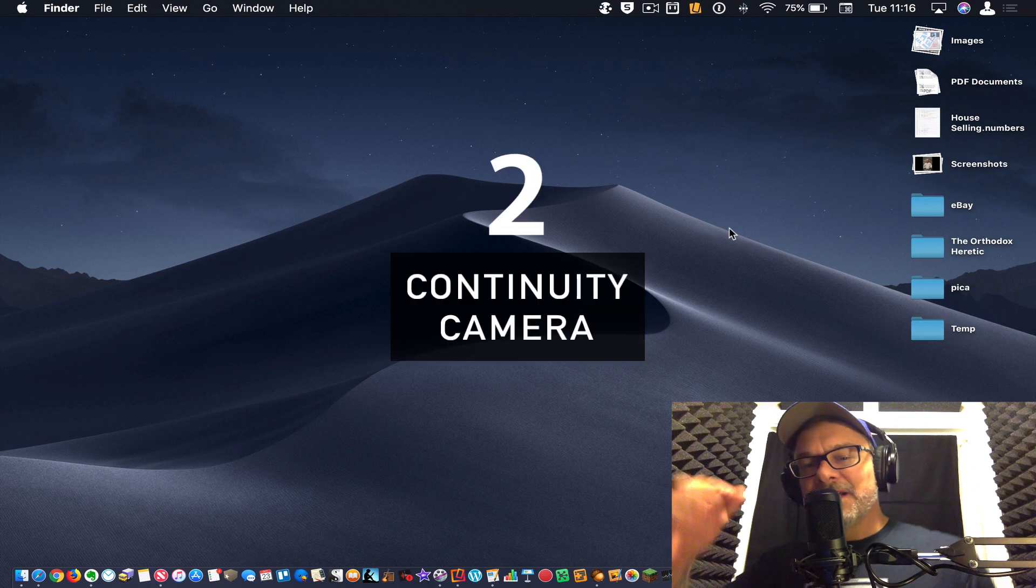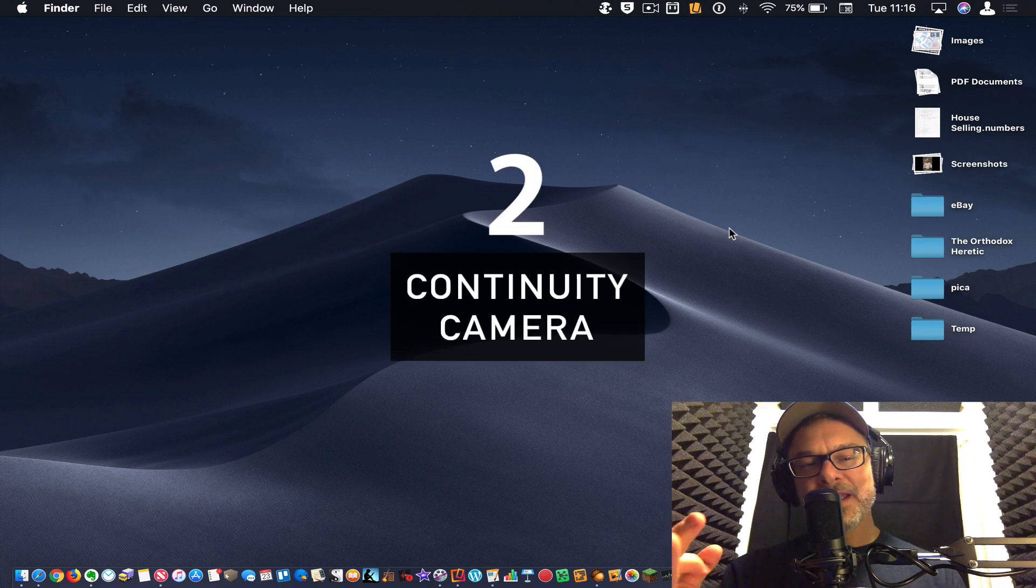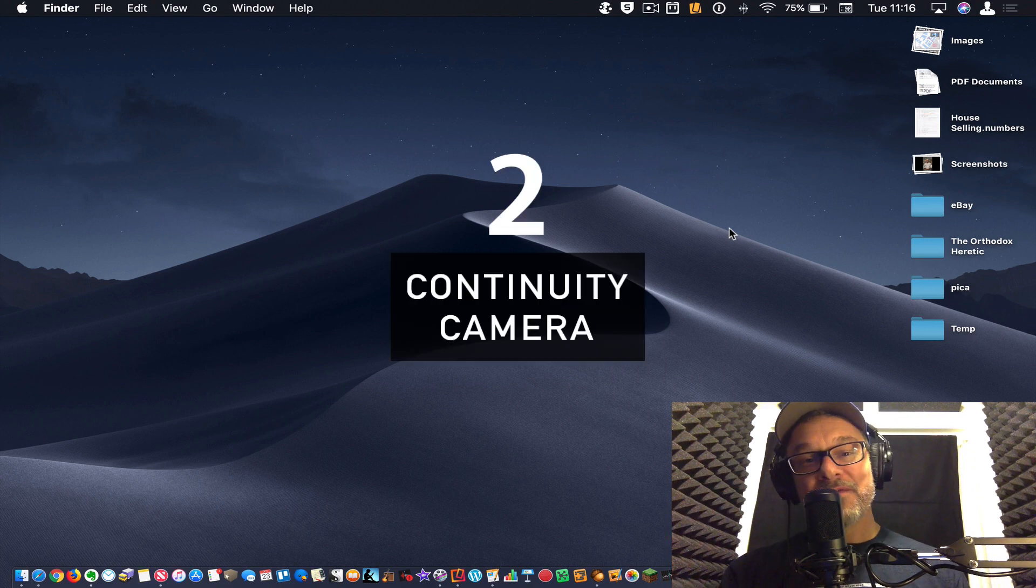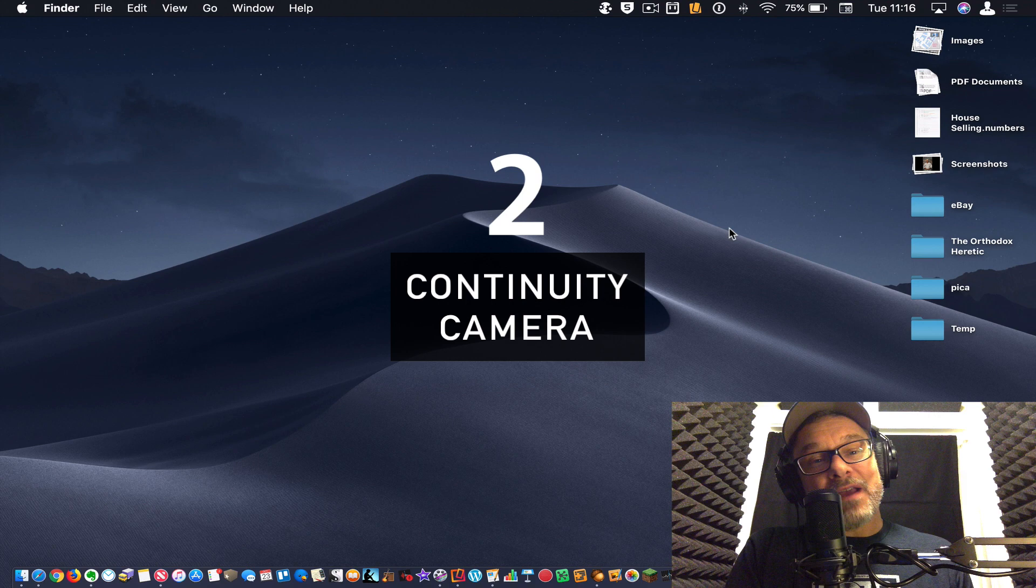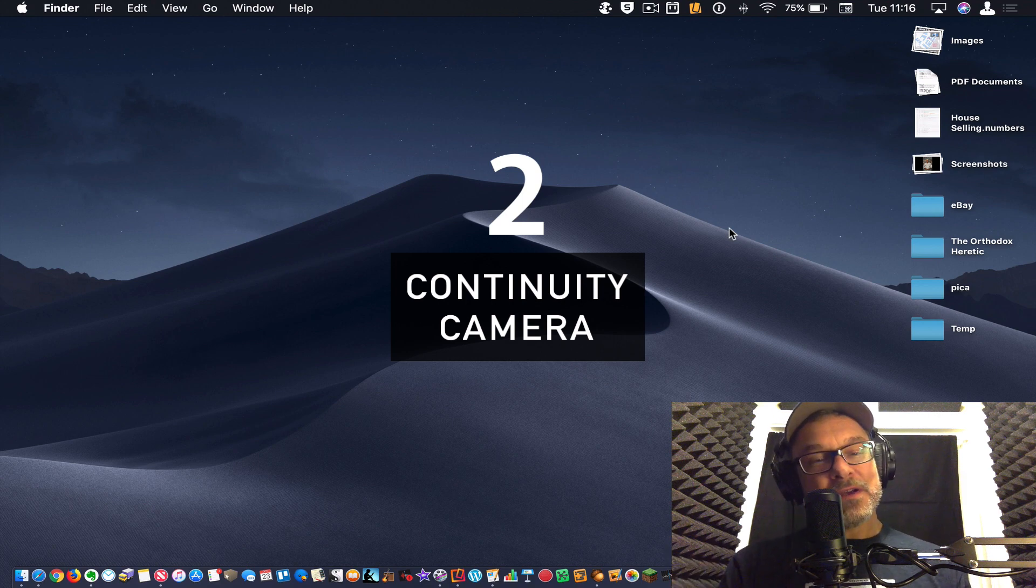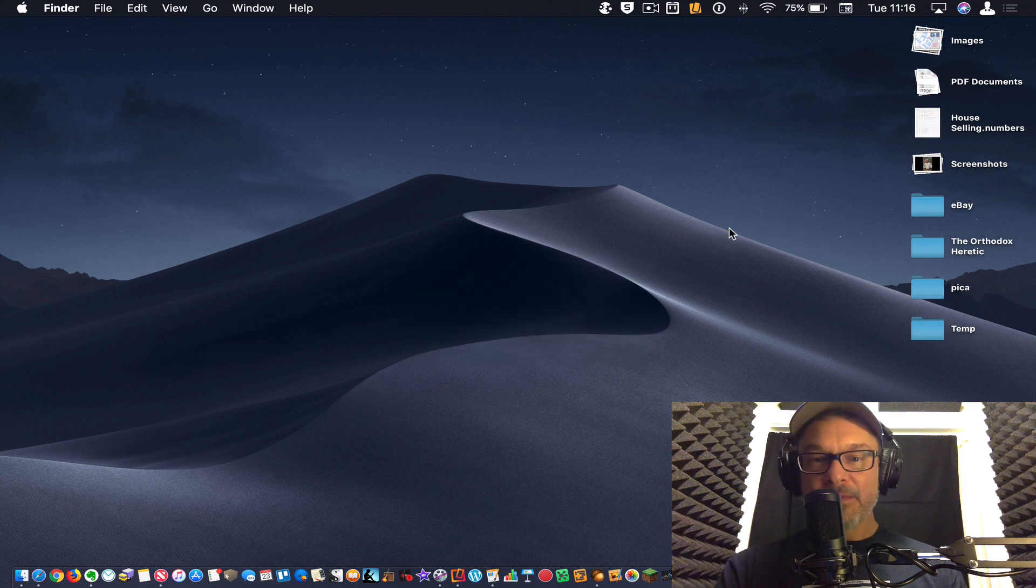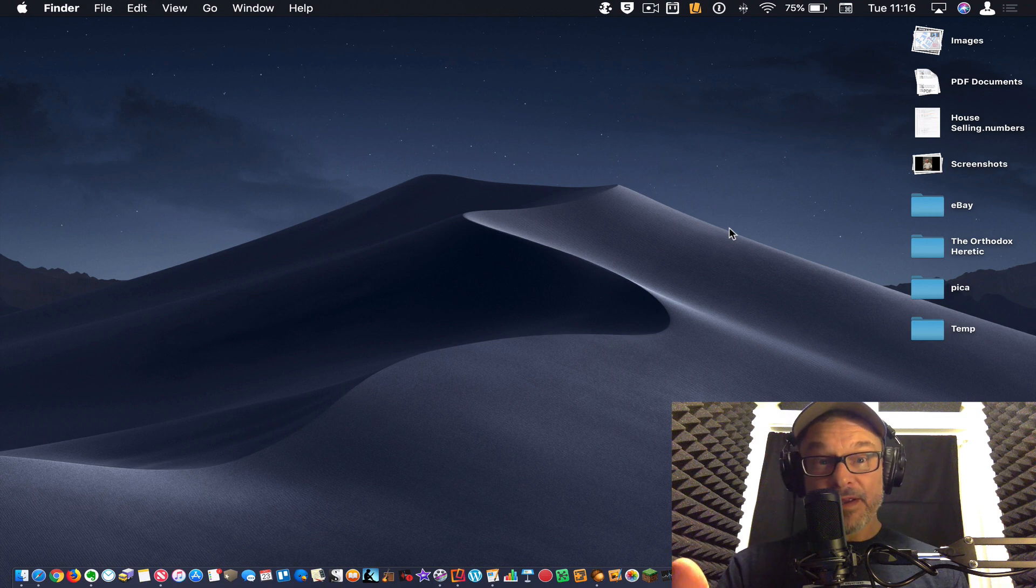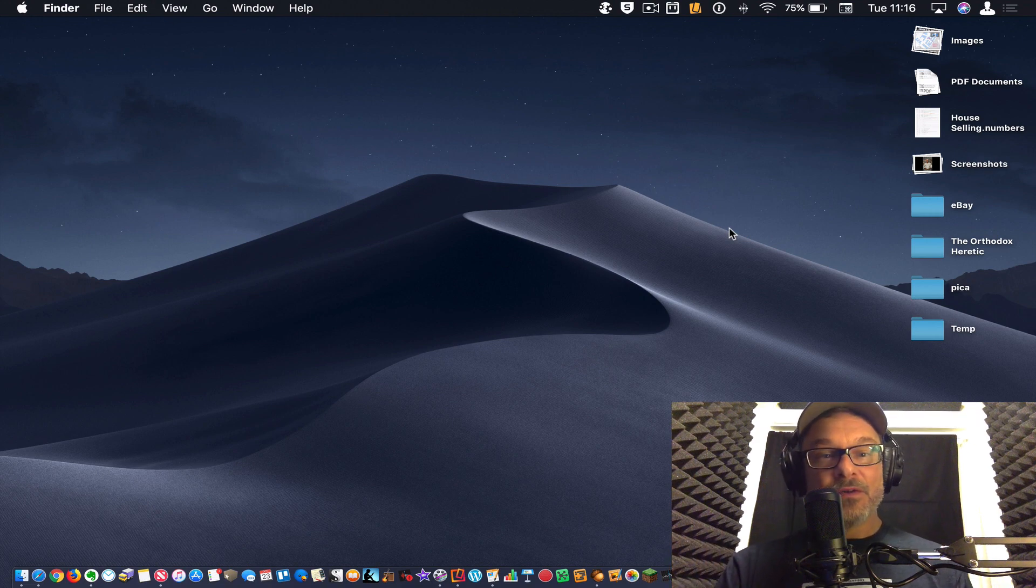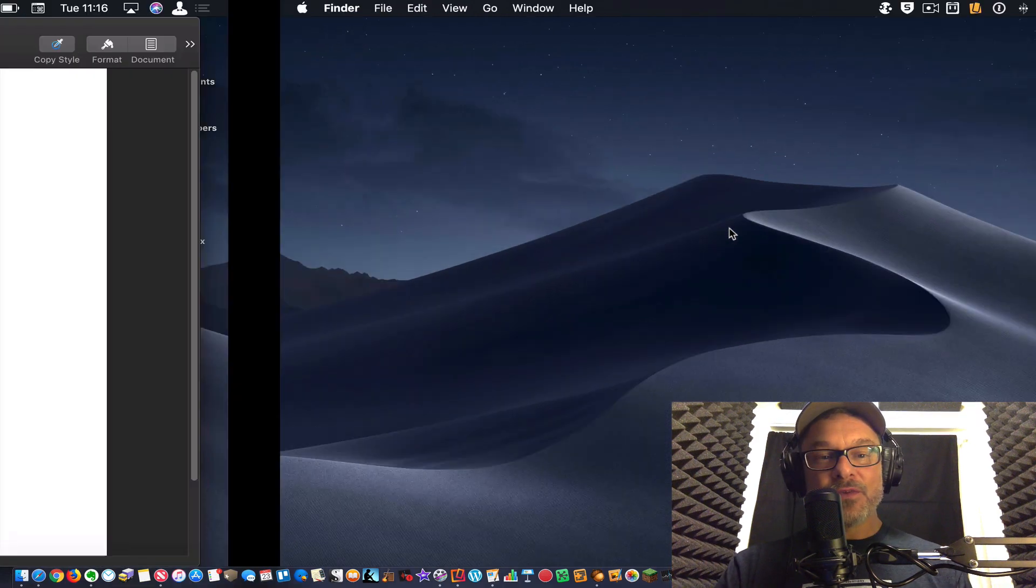All right. Number two, continuity camera, man, what a great feature. Apple gave us the ability here to take a picture with the phone and have it dropped right into your document or whatever you're working on in Mac OS. So let's take a look at how this works.